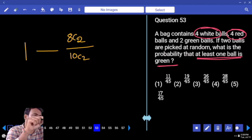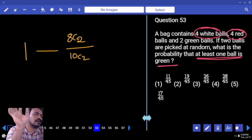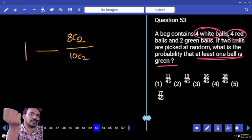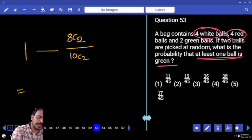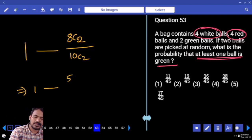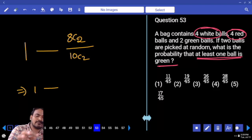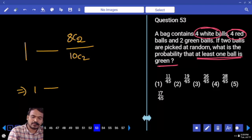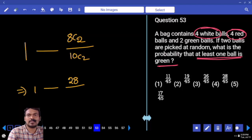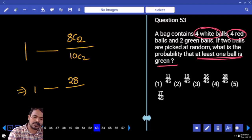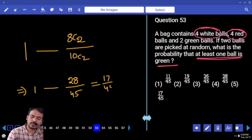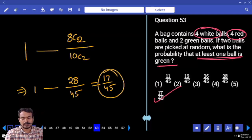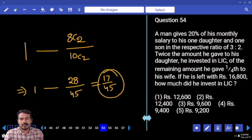Left hand side is 1 (total probability) minus other than green probability, giving us at least one green. 1 minus 8C2 divided by 10C2. 8C2 = 8×7÷2 = 28. 10C2 = 10×9÷2 = 45. So 1 minus 28/45 = 17/45.